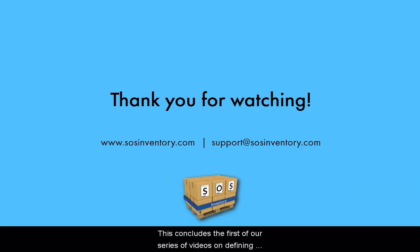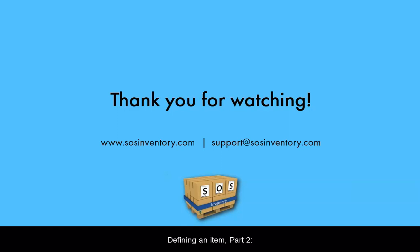This concludes the first of our series of videos on defining items. You are now ready for Defining an Item Part 2, Optional Data Fields. Thank you for watching this presentation.